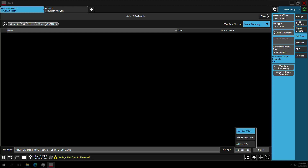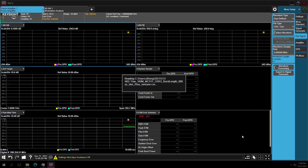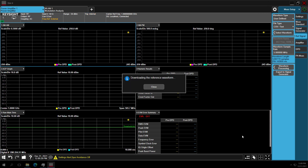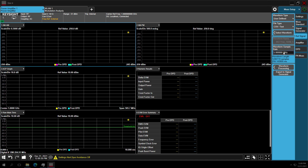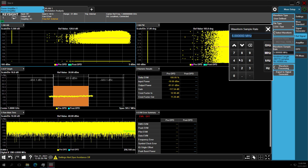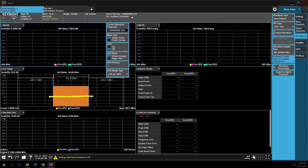Press OK, and then set the reference signal. This time we choose user-defined waveform and set the file type to CSV. Quickly filter out all Excel file formats, then select the test signal we need, and set the sample rate to 480 MHz.